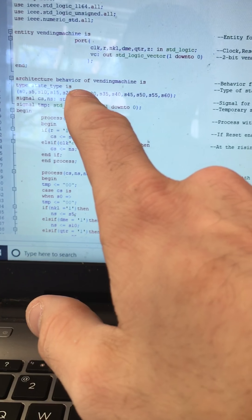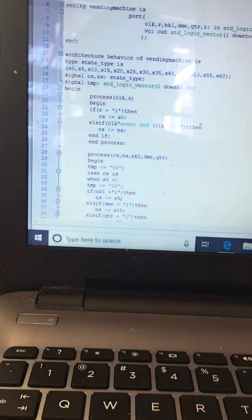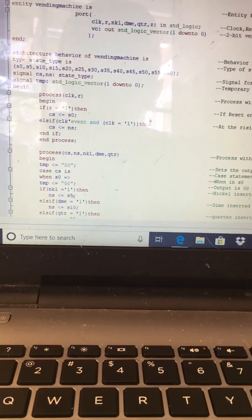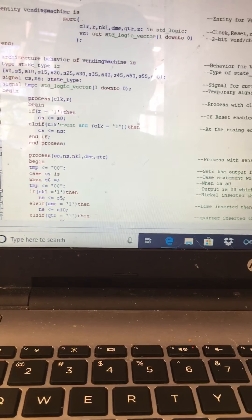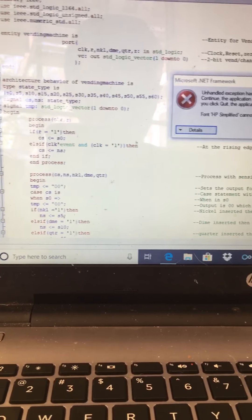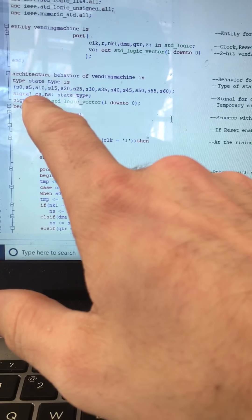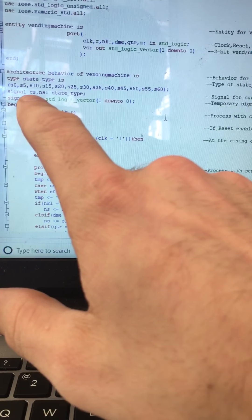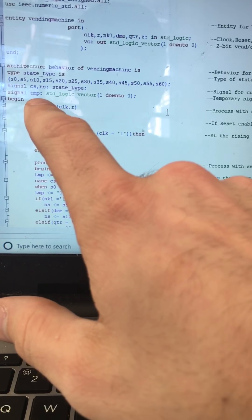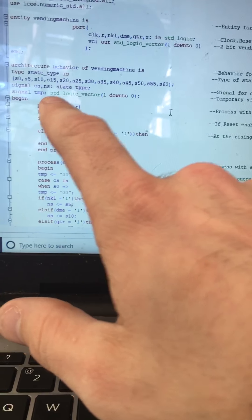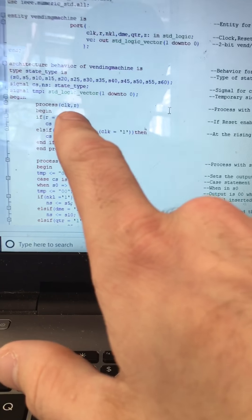Here is the architecture, which describes the behavior of the vending machine. I created a type called state_type with states: zero, five, ten, fifteen, twenty, twenty-five, thirty, thirty-five, forty, forty-five, fifty, fifty-five, and sixty. I then created signals CS and NS, which stand for current state and next state, of that state type, and a two-bit temporary signal in standard logic to hold the output value.